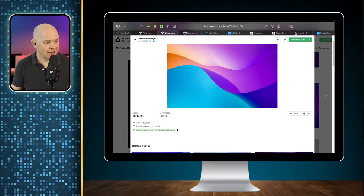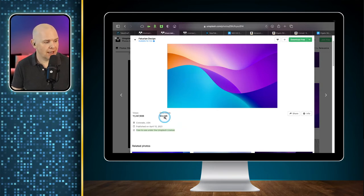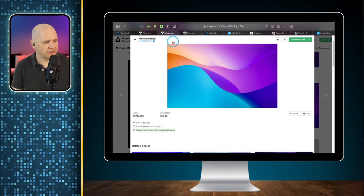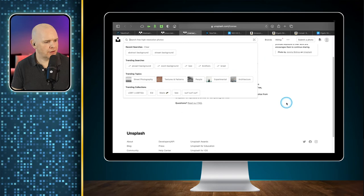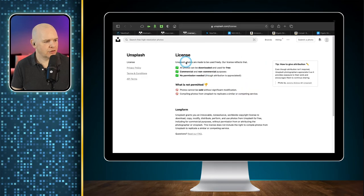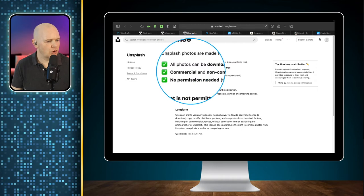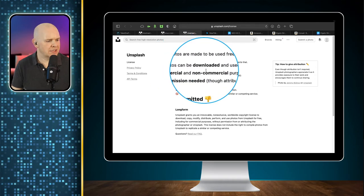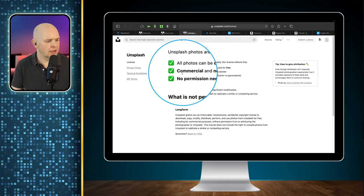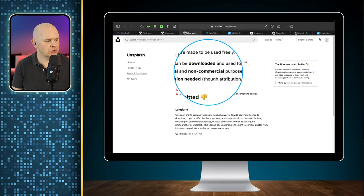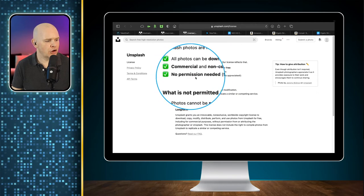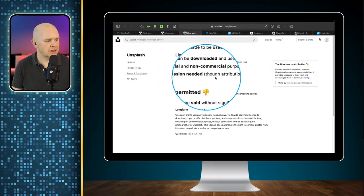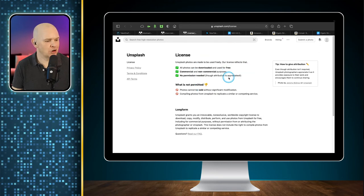So coming back to here, and just to be totally clear on the licensing for Unsplash.com, if you click on here, it tells you the license. And as you can see, the license is, as it says here, all photos can be downloaded and used for free for commercial and non-commercial purposes. And there's no permission needed, though attribution is appreciated, but not necessarily required.